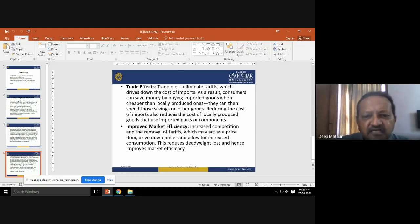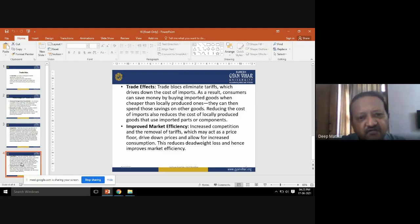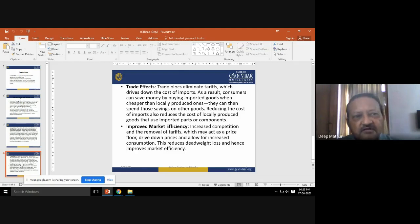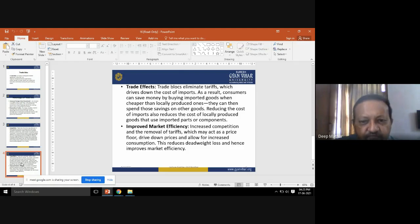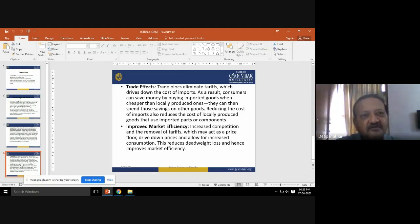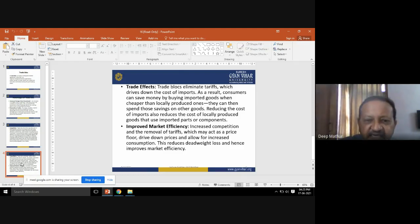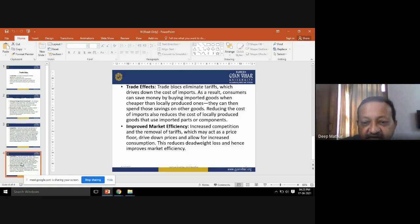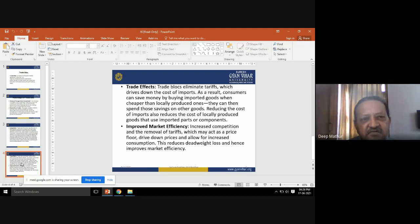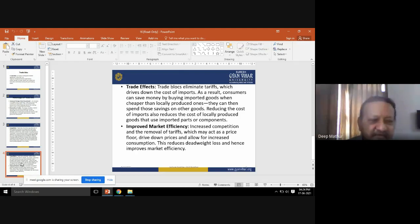The fifth advantage is improved market efficiency. Increased competition and the removal of tariffs — which may act as a price floor — drive down prices and allow for increased consumption. When people get goods at low prices, they consume more on a daily basis. This reduces dead weight loss and improves market efficiency, as even products that were difficult to sell can now be sold at cheaper prices.